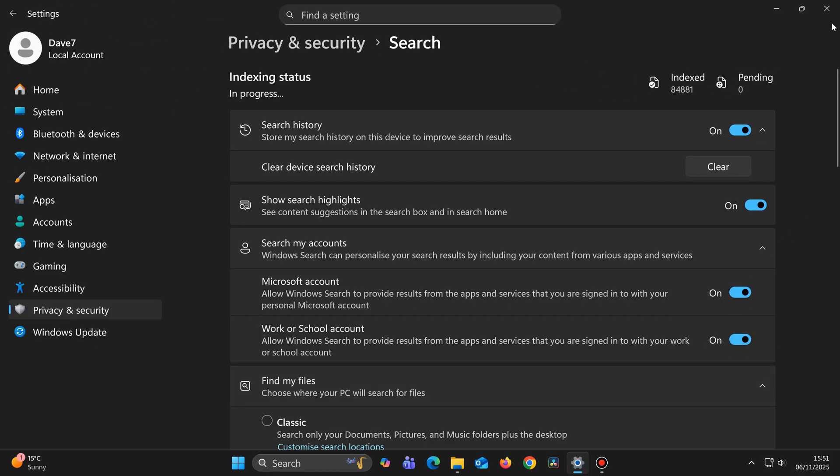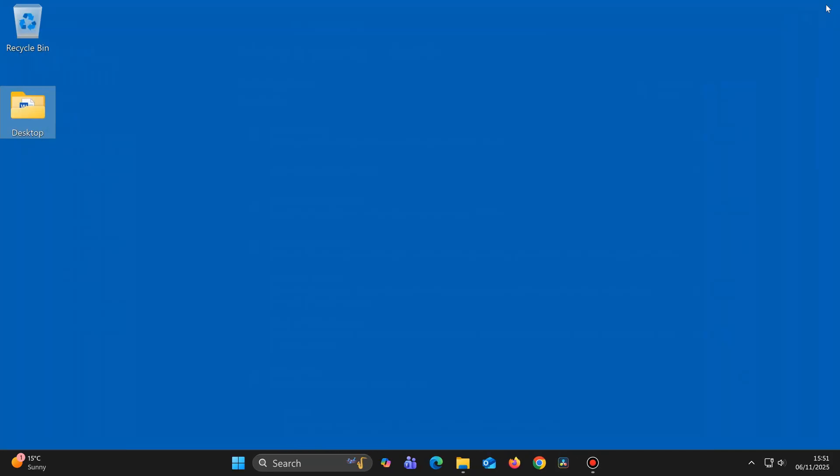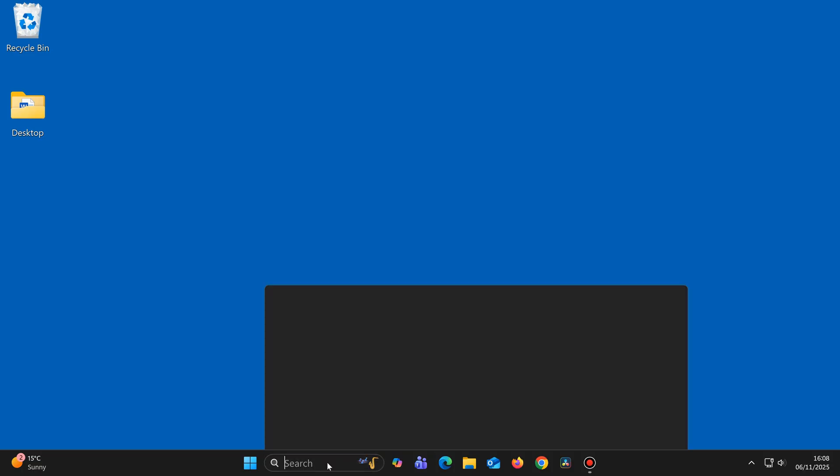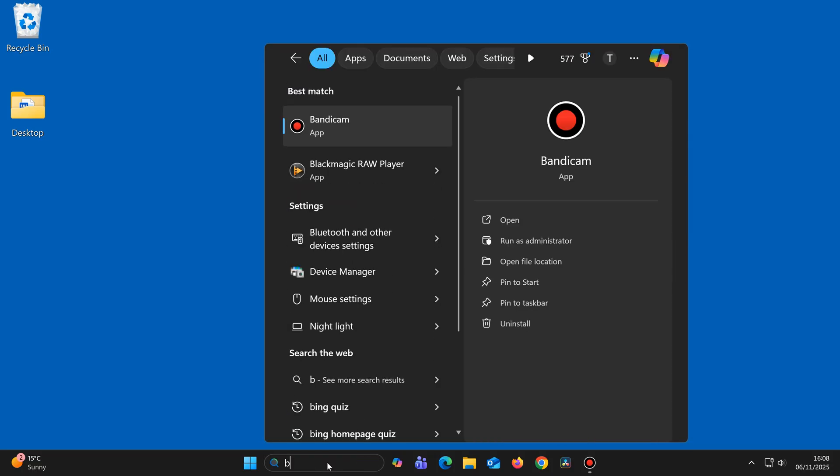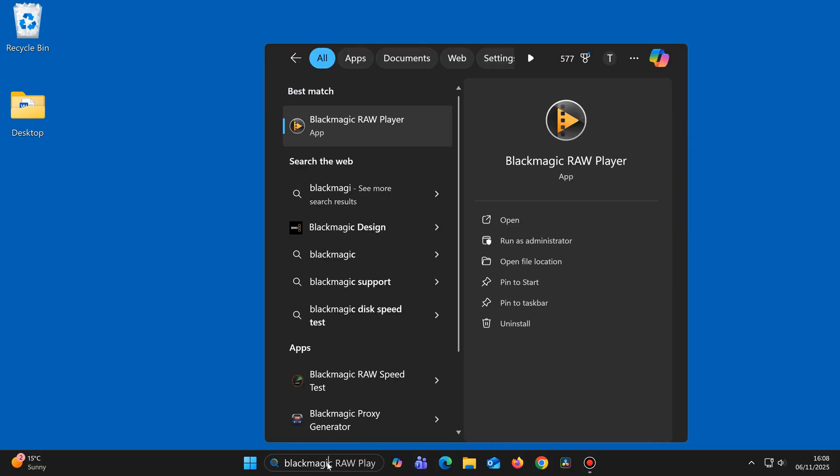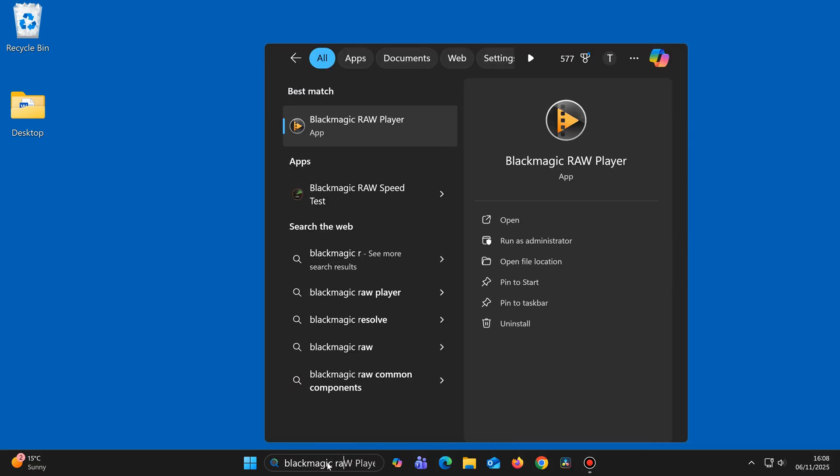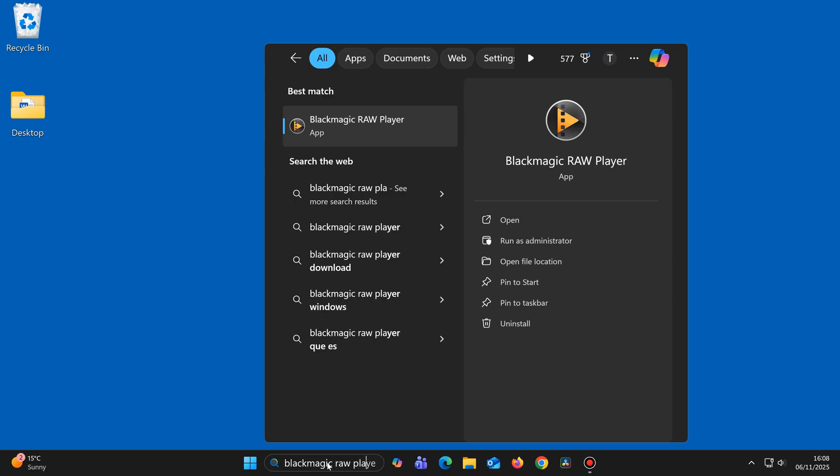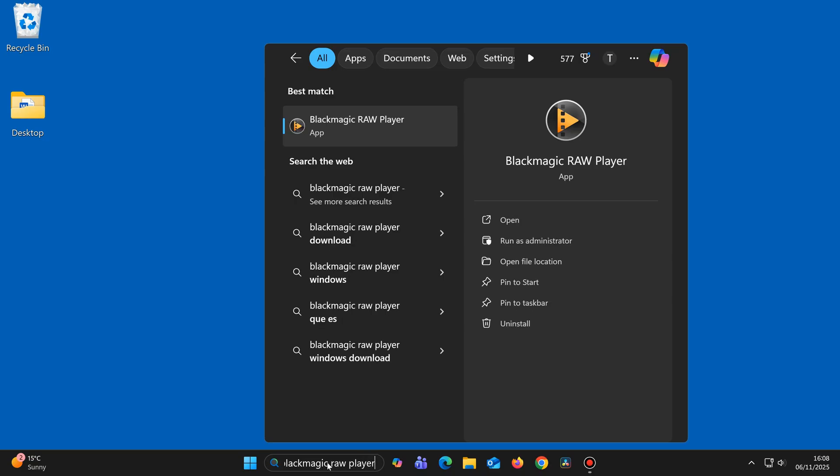You can now search for anything on your computer and see it come up instantly. Usually the thing that you're looking for will come up before you've even finished typing it out. Then just press enter or click on it to open it as you normally would.